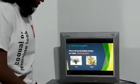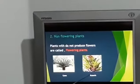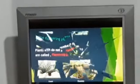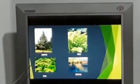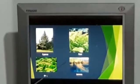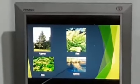This slide is about non-flowering plants. Plants that do not produce flowers are called non-flowering plants. There are several examples for non-flowering plants: cypress, dynaria, ferns, moss, and selenia.